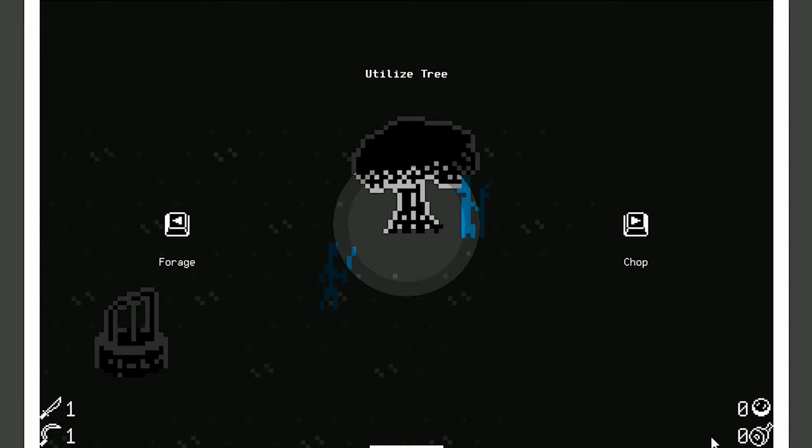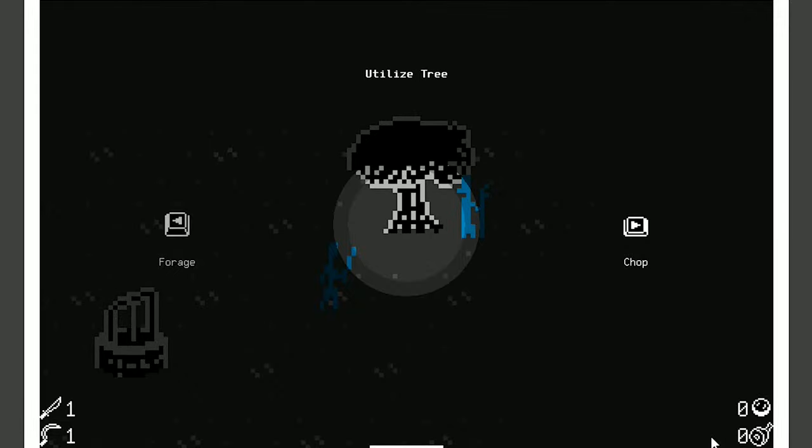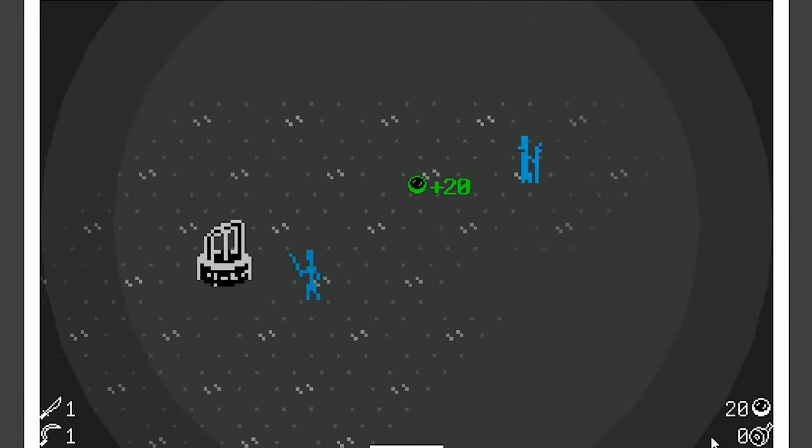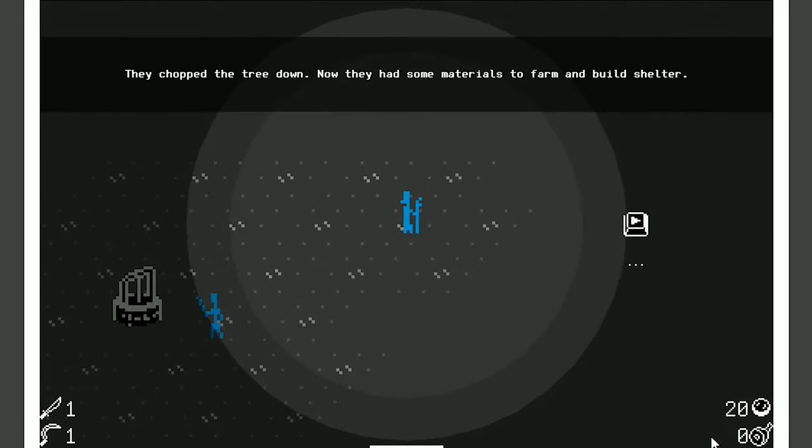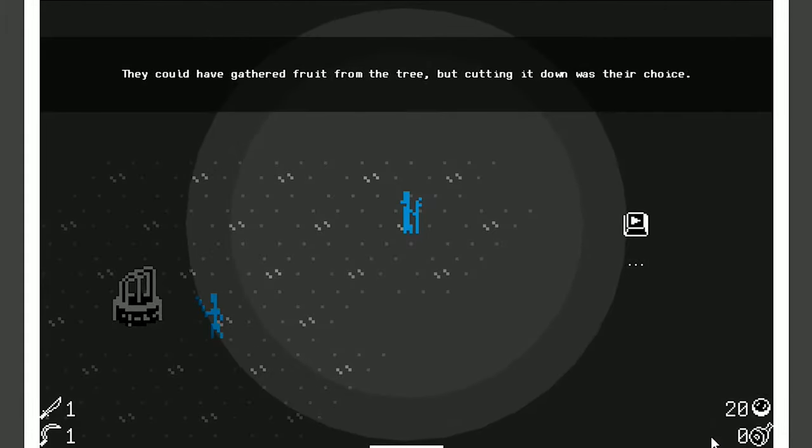You can starve to death. But now that I've played a bunch, I feel like chopping it down to get some materials seems to work pretty well. Because right away, they're going to ask you to build houses and farms and stuff. They chopped the tree down. Now they had some materials to farm and build their shelter. Yeah, see? Materials. There we go.